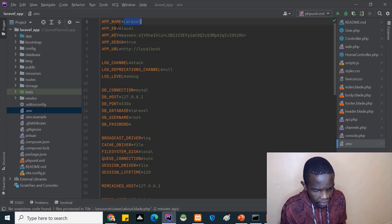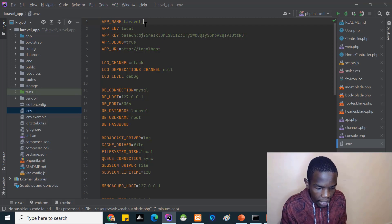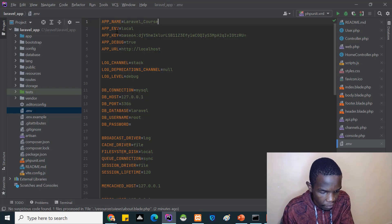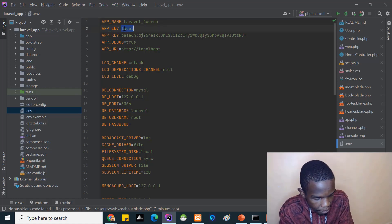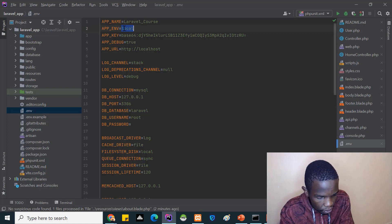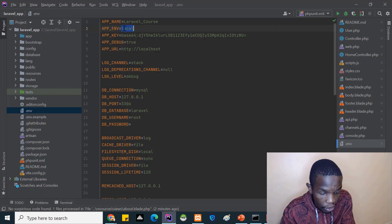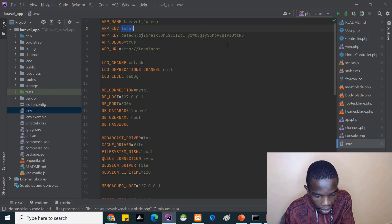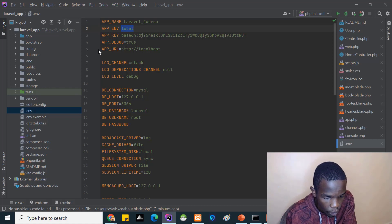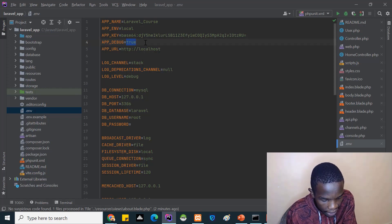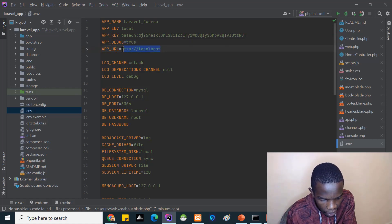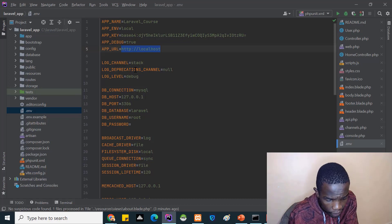For example, we have the APP_NAME - you can set this to something like 'Laravel Course'. Then we have the environment: I'm using local. If you're deploying to production you set it to production, or test for a test environment. We have the APP_KEY, which is a unique identifier auto-generated by the application. APP_DEBUG means do you want to show errors - yes, while in development. And APP_URL you can set to your domain in production.